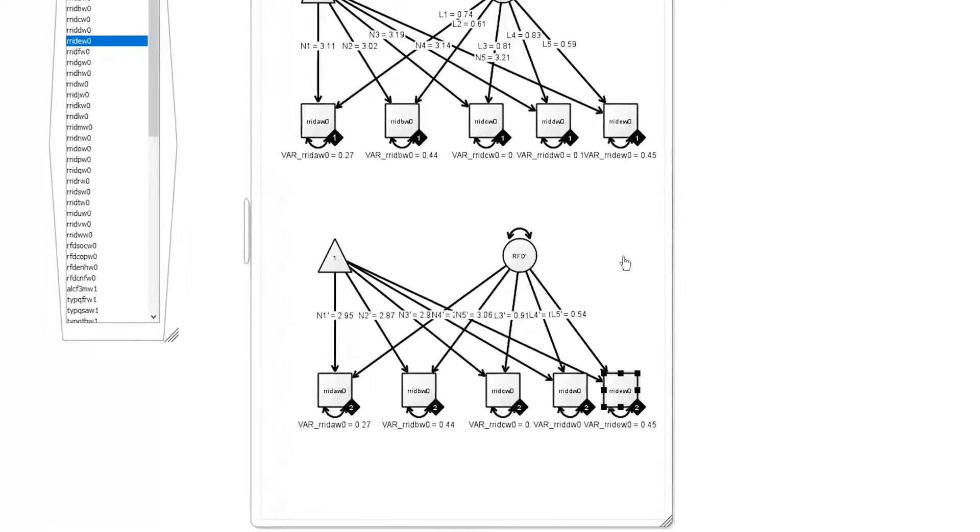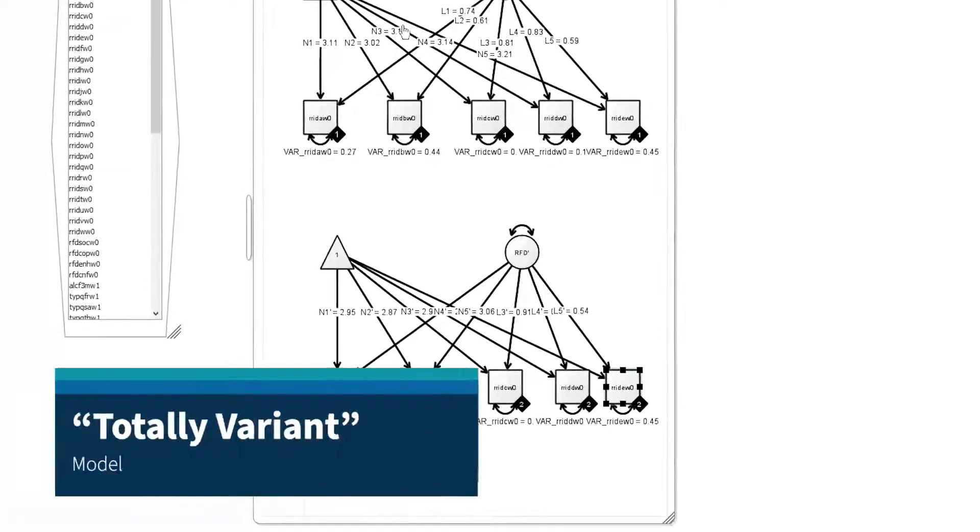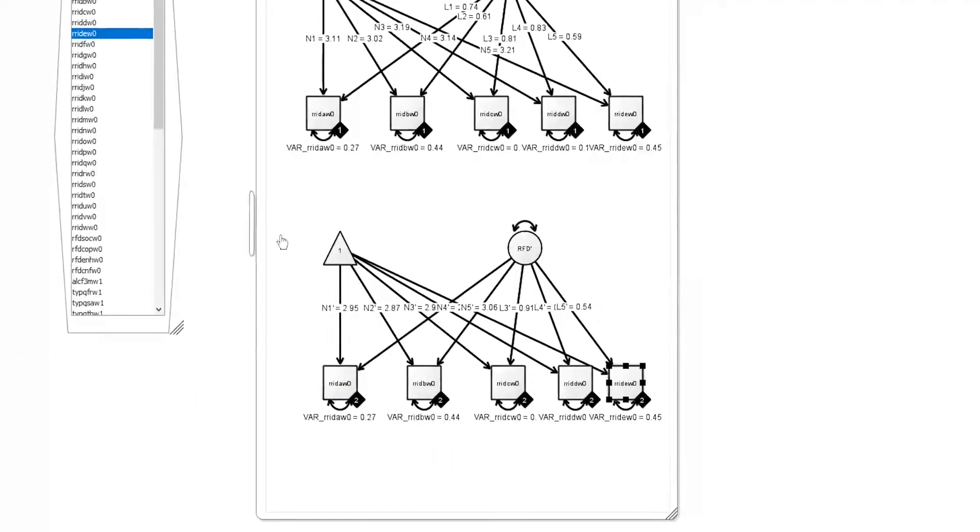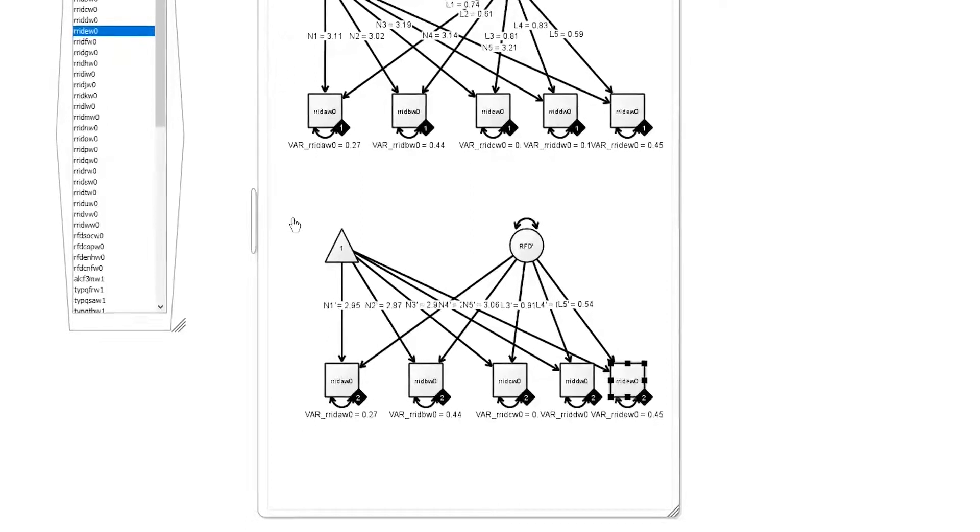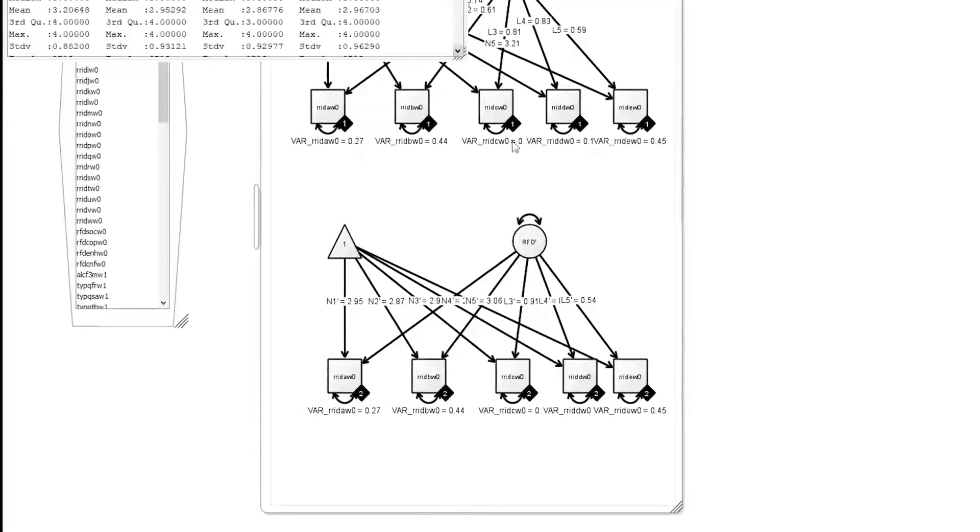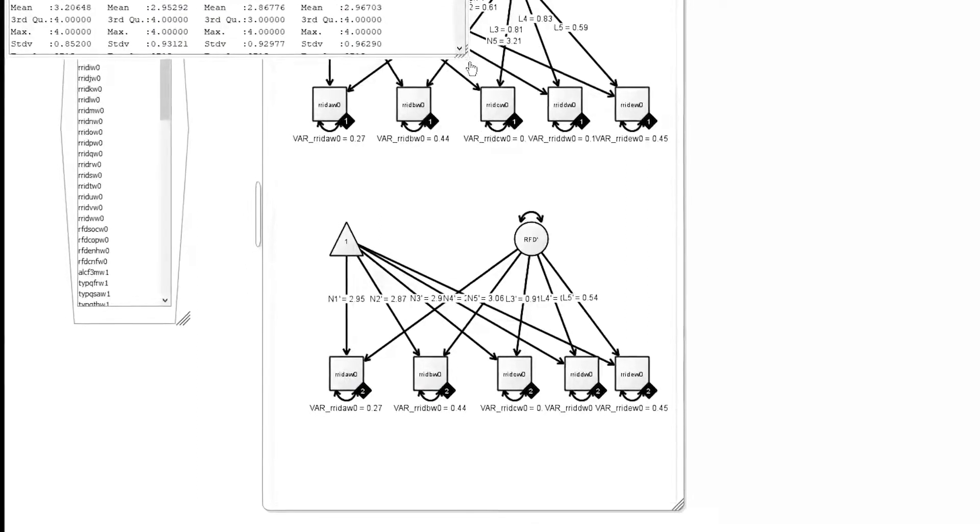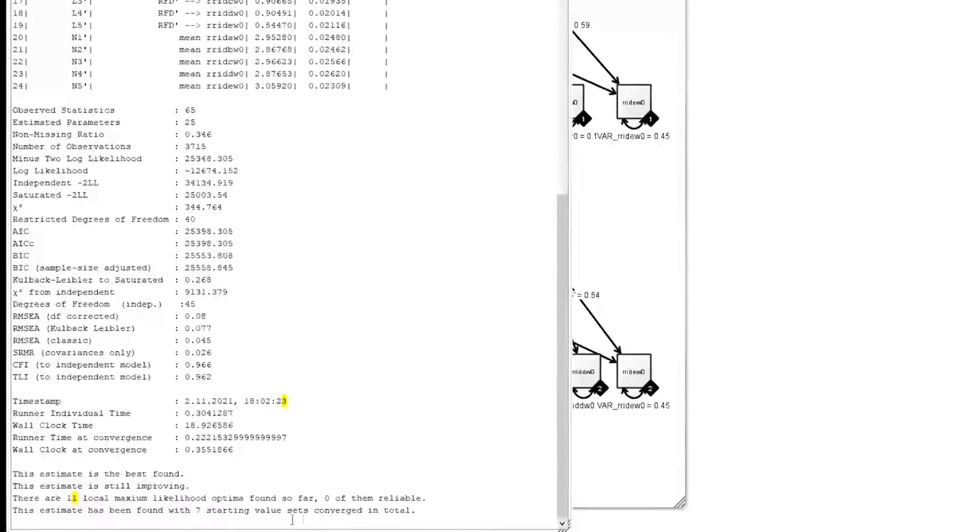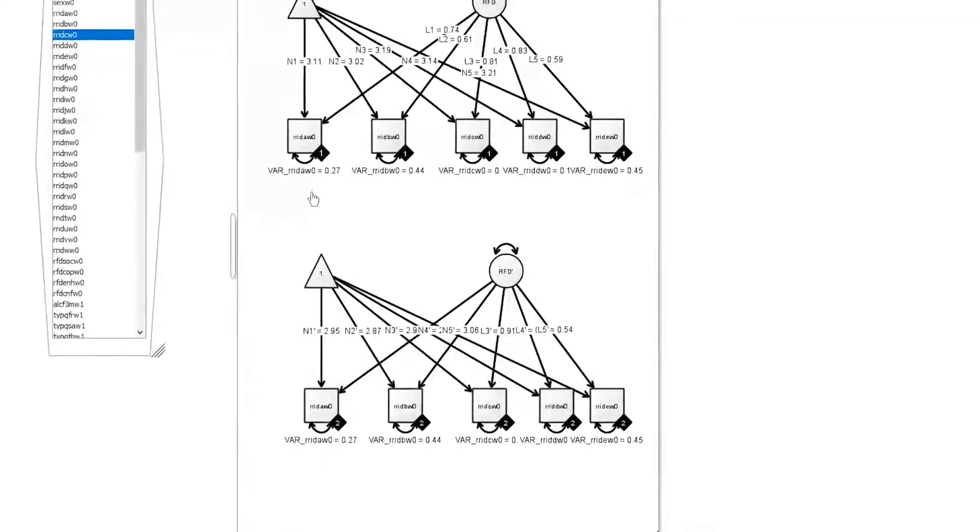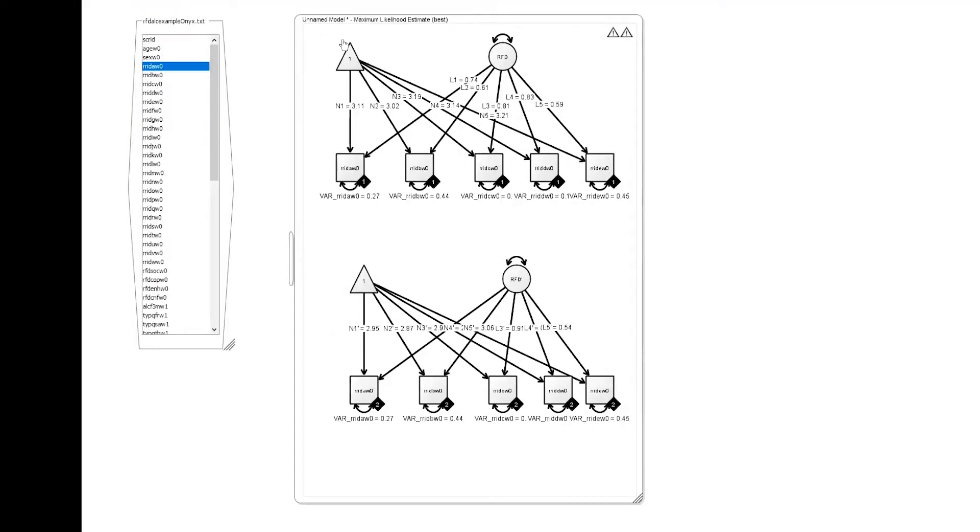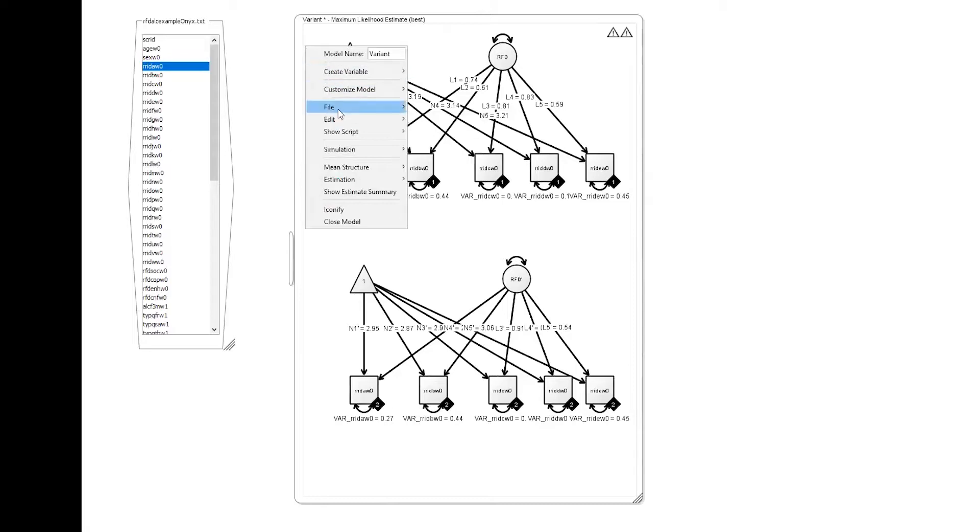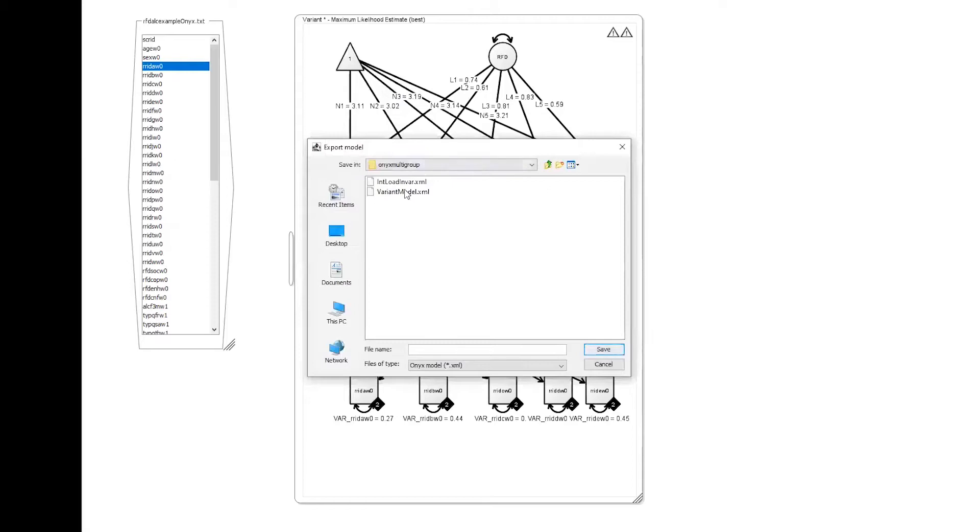Here we have our first model - all of the loadings, all of the intercepts, and all of the error variances are different for the men and for the women. If we come down here, probably this model has not yet run, but we can show our estimate summary. We can see that it's actually processing things - probably as I'm looking at this it does not yet have a converged solution, but it's cooking on that. We're going to let that do that for a while. Let's save this particular model, let's give it a name and say it is our variant model, and then we'll save that to a file. We'll just call it variant model.